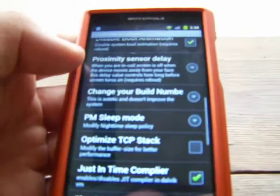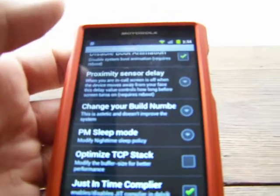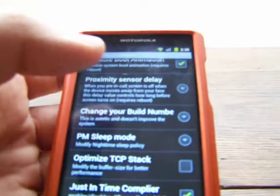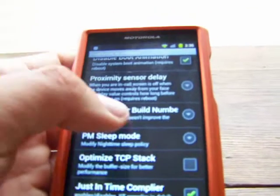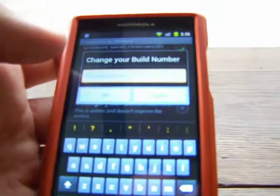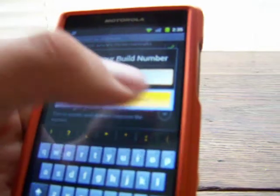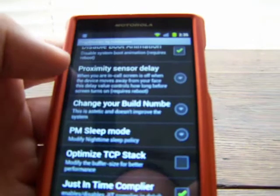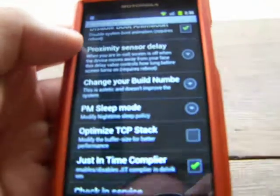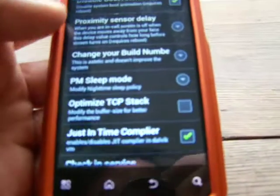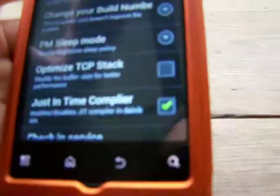Change your build number — this is aesthetic and doesn't improve any of the system performance. I think all that is, is changing the version name shown at the top. It says 'PropModder by Noobwear' — I think it just messes around with that.